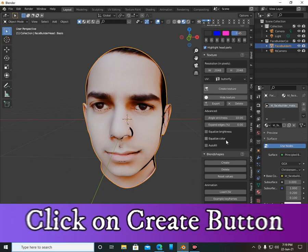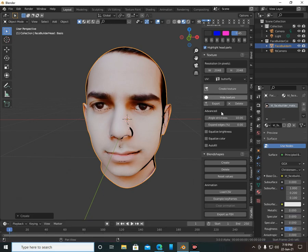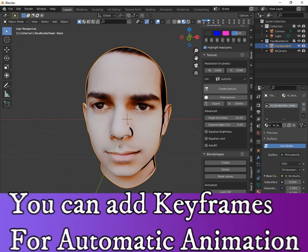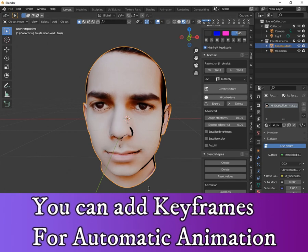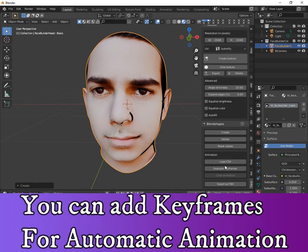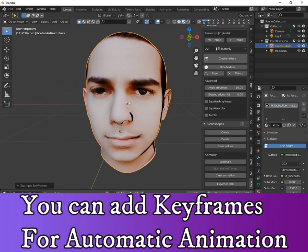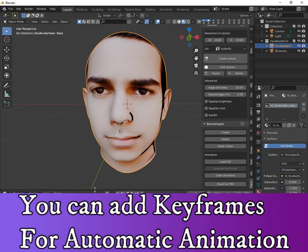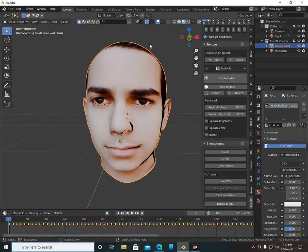Here you will see the keyframes for automatic animations. Click on it to edit the keyframe. Now go to UV Editing.